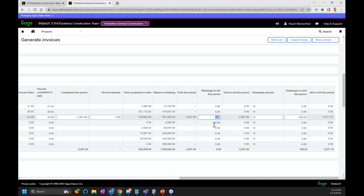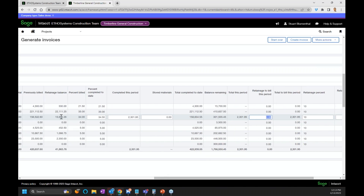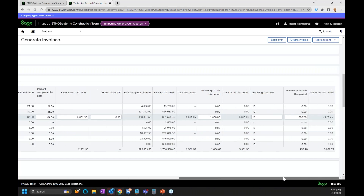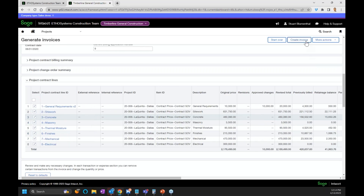I'm also going to bill out part of the retainage. I can see the retainage balance in the grid on the left-hand side. I'm going to bill out an even thousand dollars of that, which should bump the total up to $3,071.75. So I'm billing out the line and I'm billing out the retainage — it's going to show both on the invoice at the same time, instead of being broken out separately. I'm going to hit create the invoice.